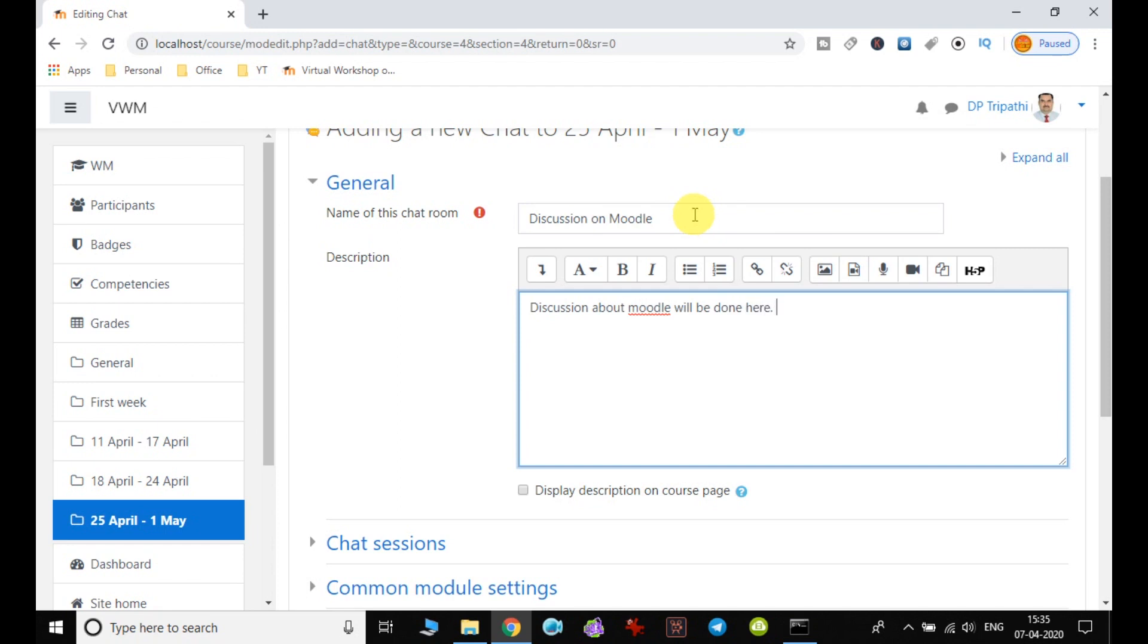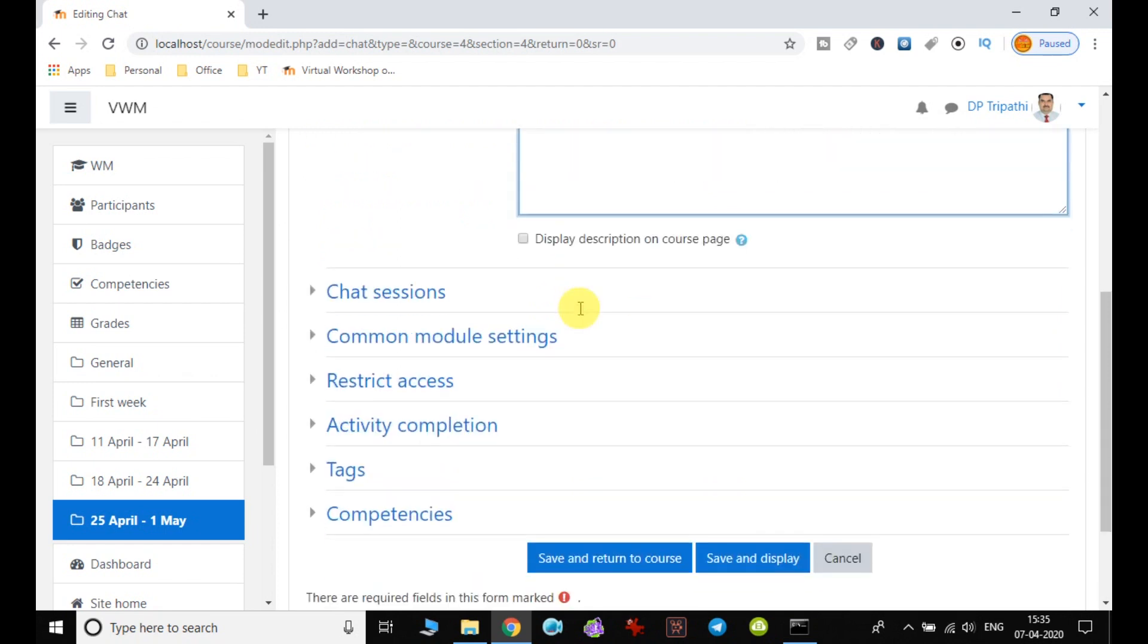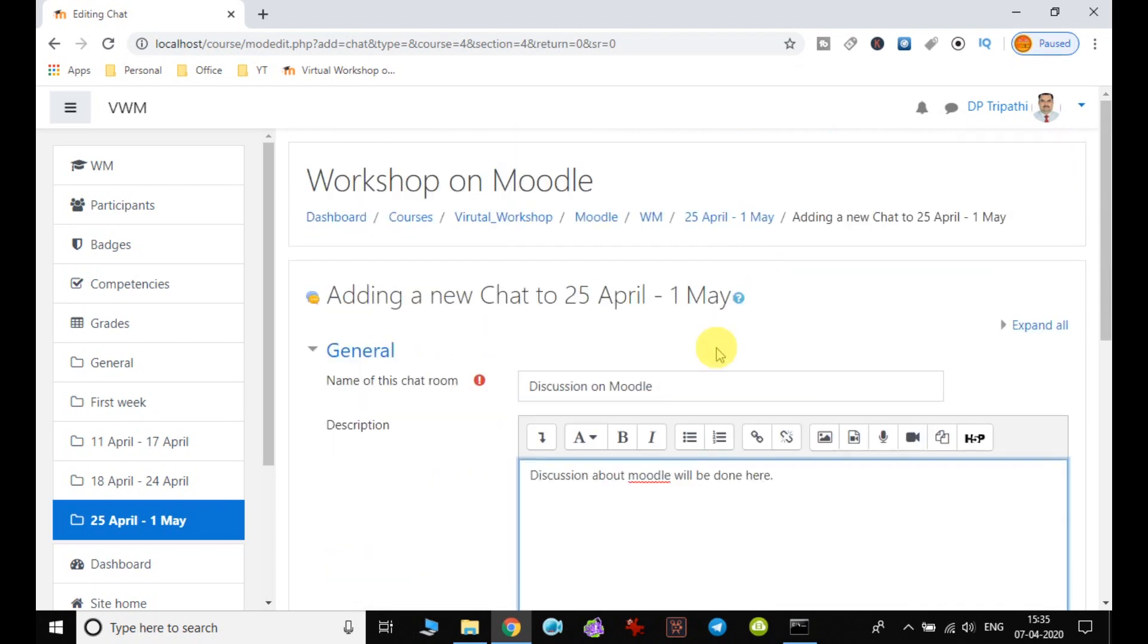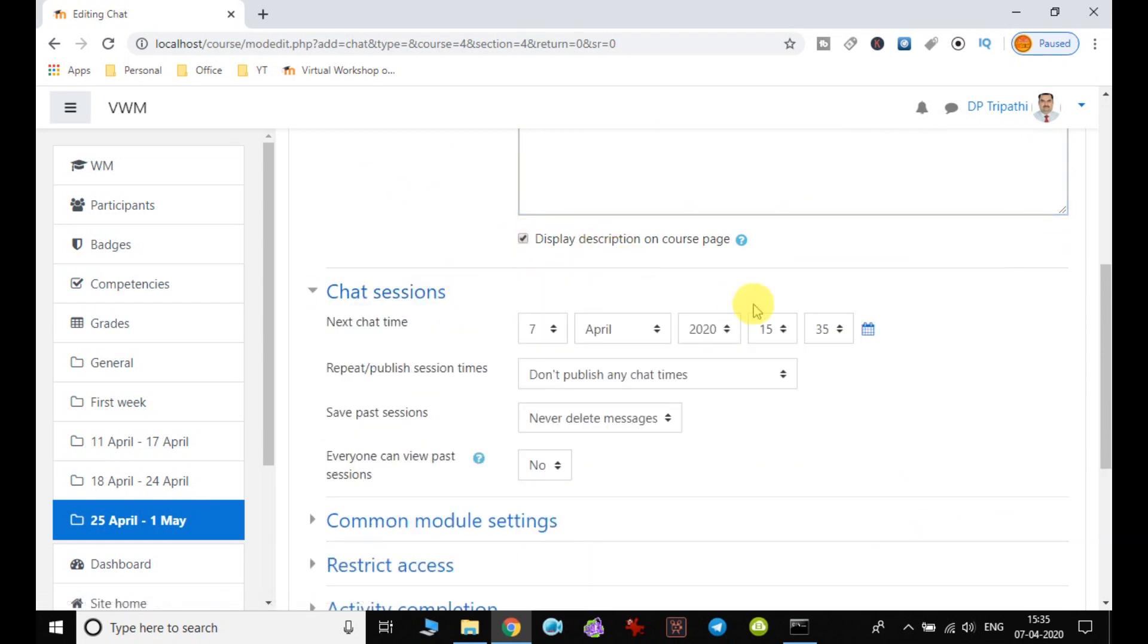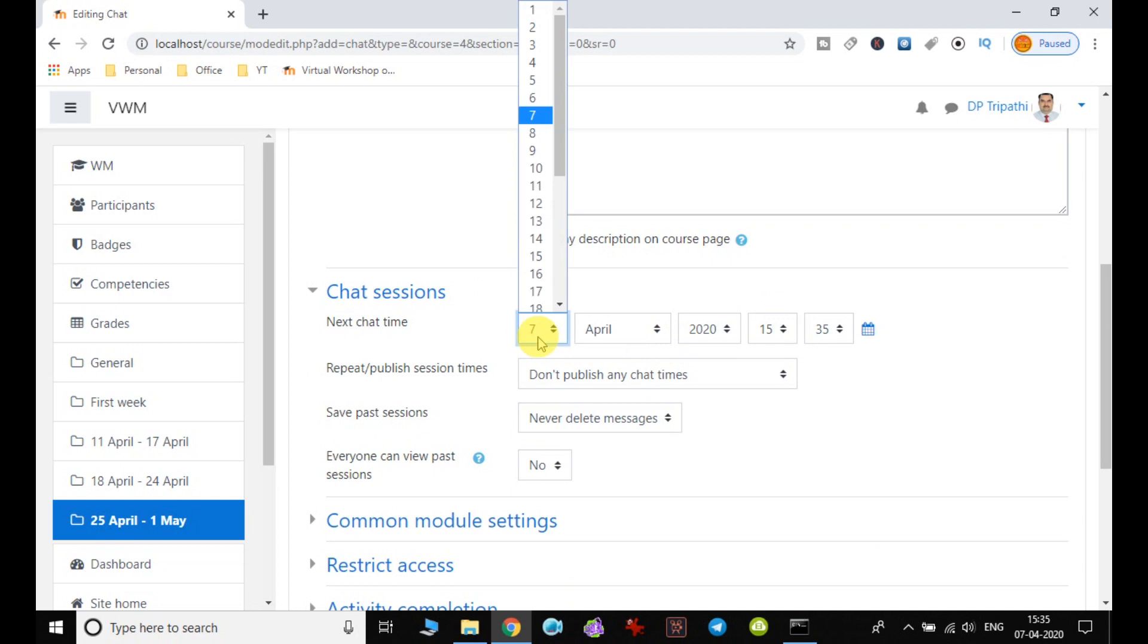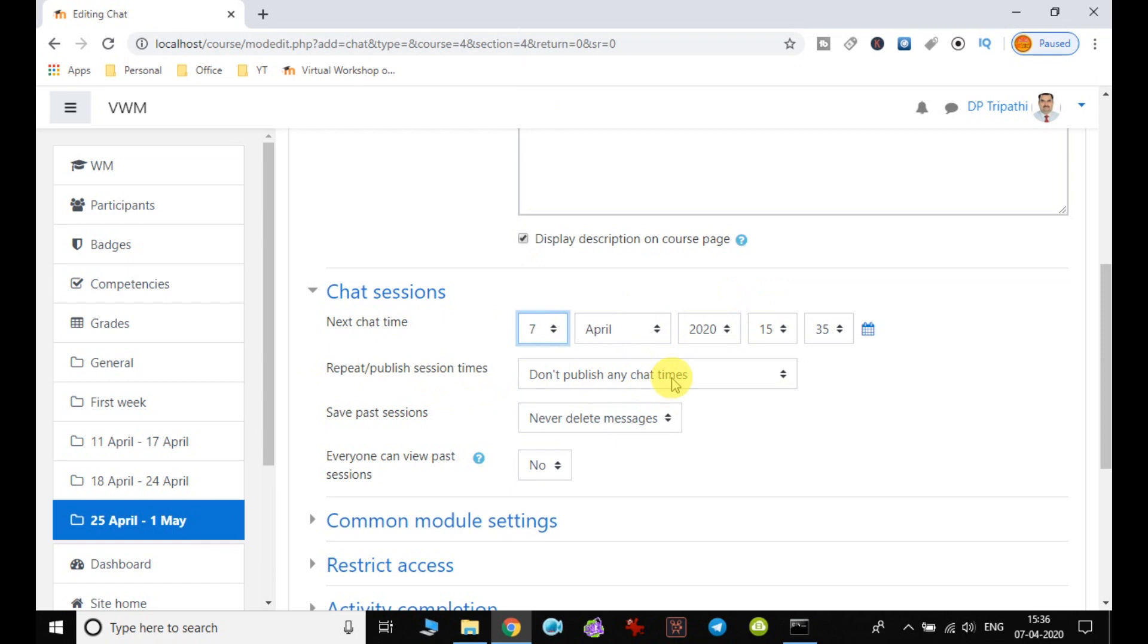If you want the description displayed on the course page, you can select that option. Then for the chat session, you need to set the timing and date when it will start. Let me choose the time here.